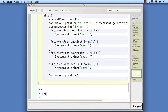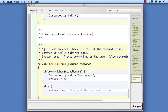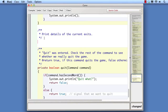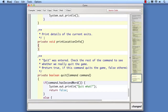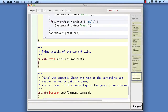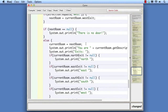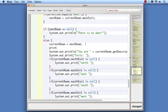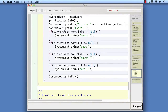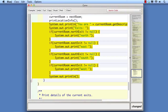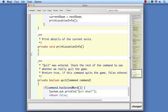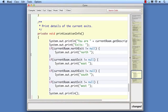Firstly, we write the basic method wrapper. Note that we define this method as private because we're not intending this method to be callable from outside the class. Then we add a call to the new method at the position of the first copy, then cut from there to the body of the method. We can make any necessary adjustments to indentation.